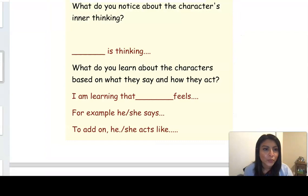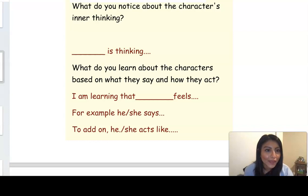So now, readers, pause the video. I want you to think: what do you notice about the character's inner thinking? What do you learn about the character based on what they say and how they act? Give it a go.